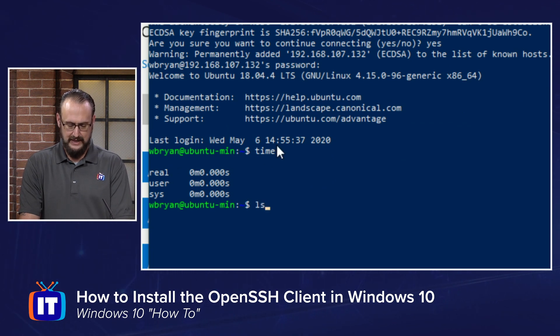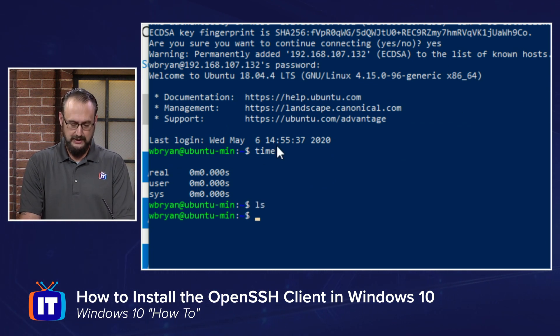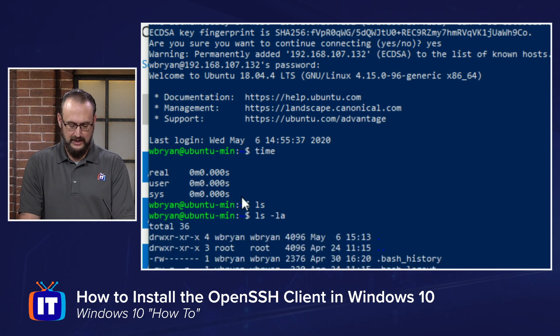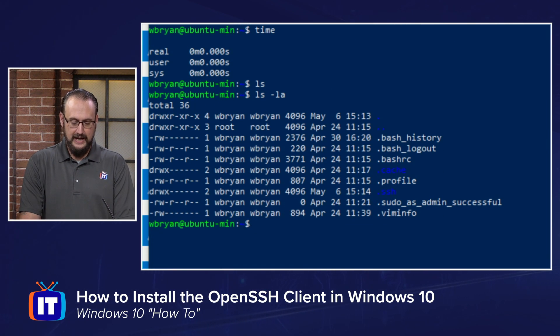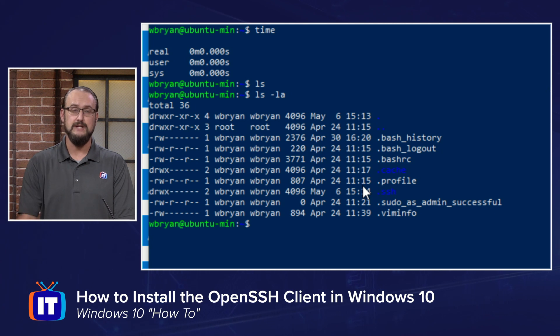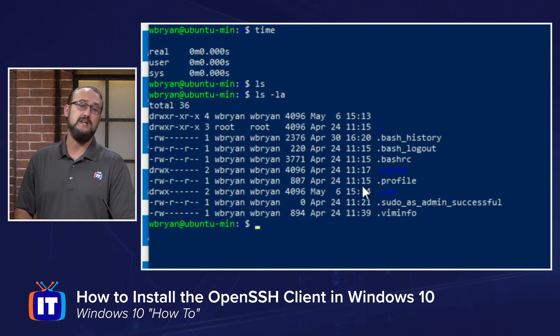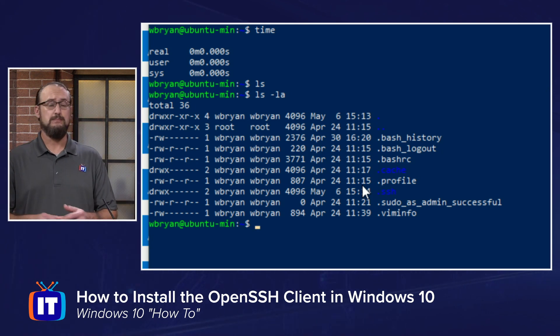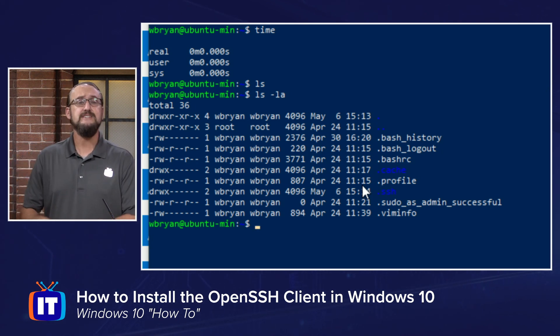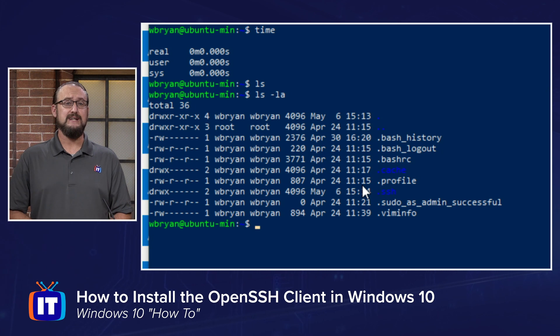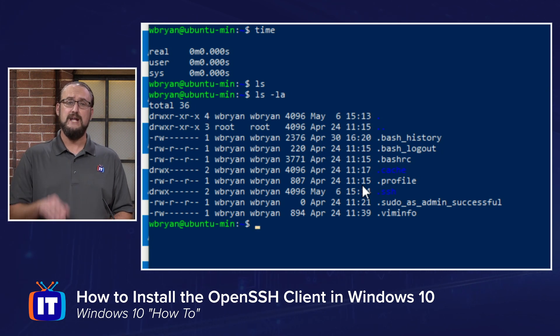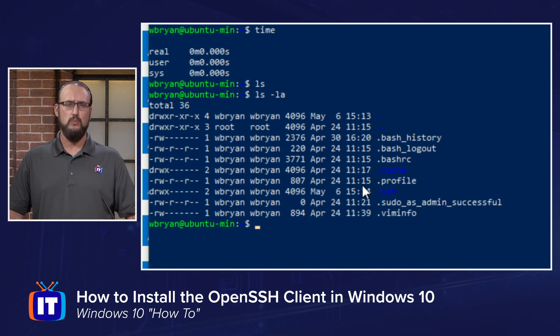I can run things like ls, and the ls, let's do it with a dash la, and I can see my home directory located within my Ubuntu server, my Linux server. This is how you can get SSH running on your machine and use it in your Windows 10 environments.